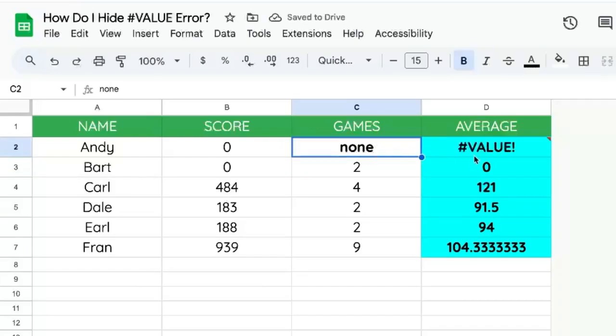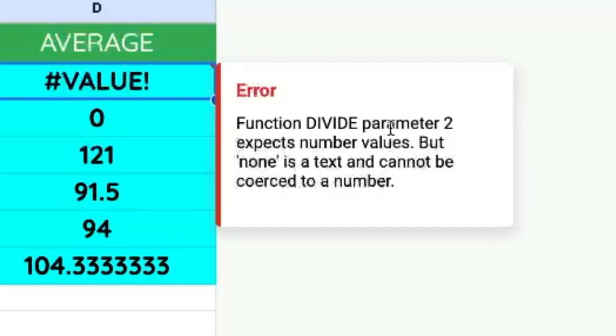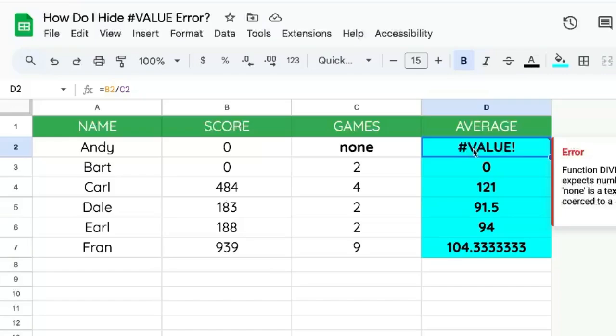We'll have some text here and we know that the error value is happening because of the text, because the error says function divide parameter 2 expects number values, but none is a text. It'll tell you the actual text that you put in and cannot be coerced as a number.